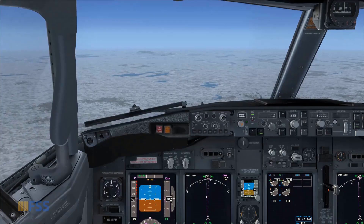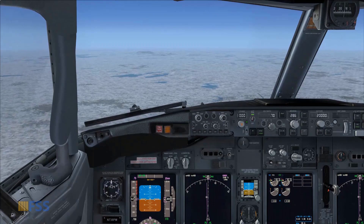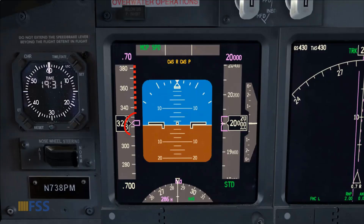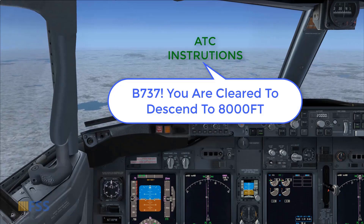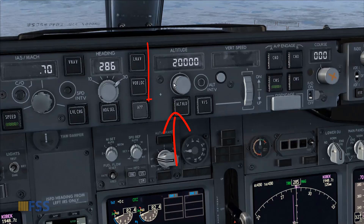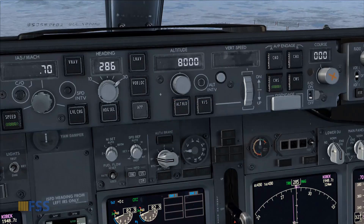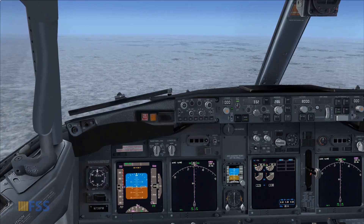Currently I'm flying at cruise altitude at flight level 200. As you can see, I'm currently using speed mode, so the auto throttle is controlling my target speed. ATC has cleared me to start descending to 8,000 feet. First I set my descent target altitude — 8,000 set.